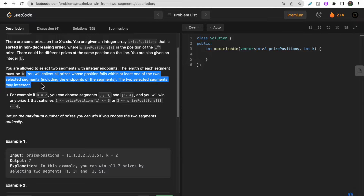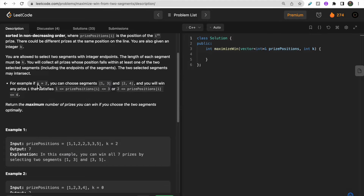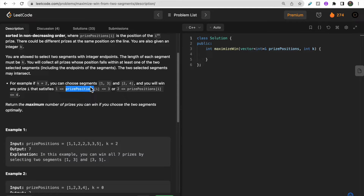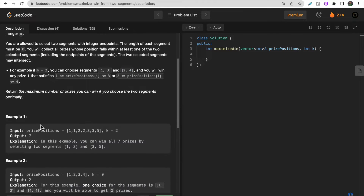We need to collect all the prices that lie between the two segments. For example, if k equals 2, we have to select segments of size 2, so possible segments are 1 to 3, 2 to 4, or 3 to 5 — since 3 minus 1 equals 2. All numbers lying between the segment endpoints count, and we need to maximize the total number of prices collected from two segments.